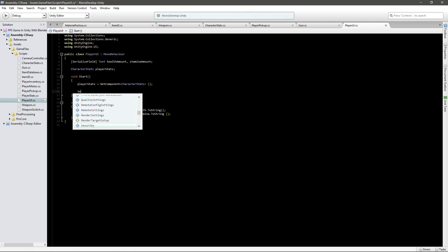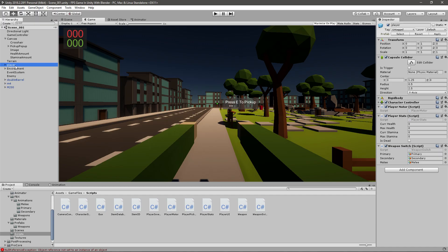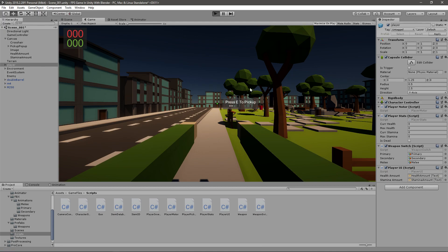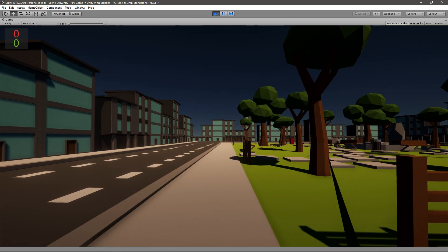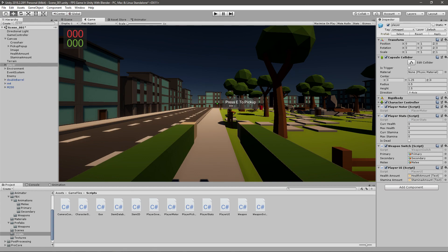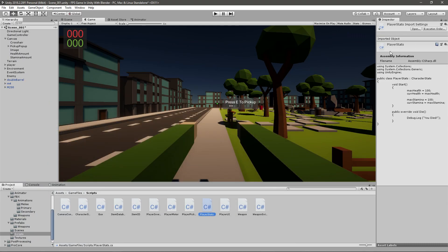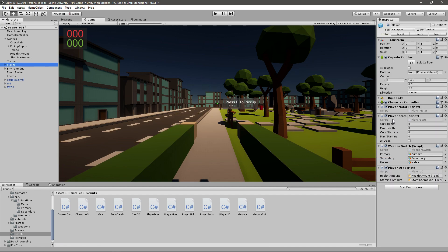I will call this once in Start just to demonstrate - SetStats. Now we have to make sure that we have that script on the player, and that the player does have the player stats script. Then drag the health amount and the stamina amount text right here. If we play the game they should be 0 because I don't believe we are setting any stats - and yes they are 0. What I believe is that the player stats script is run before the player UI script, so the health amount doesn't get updated.